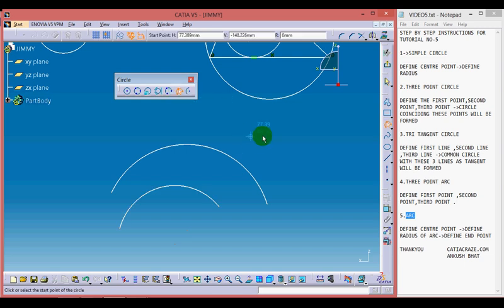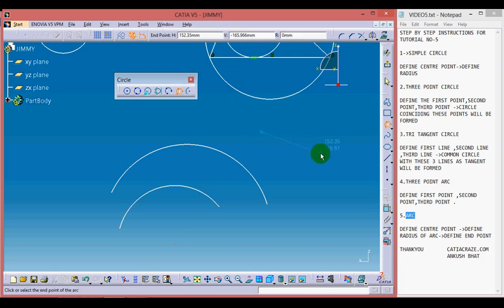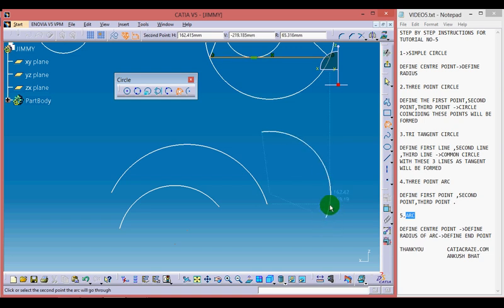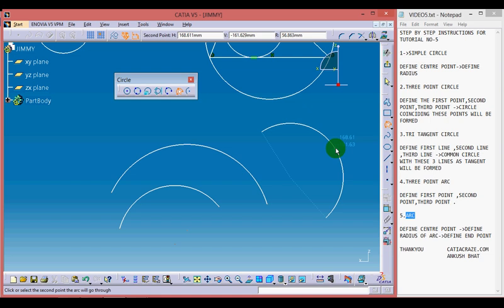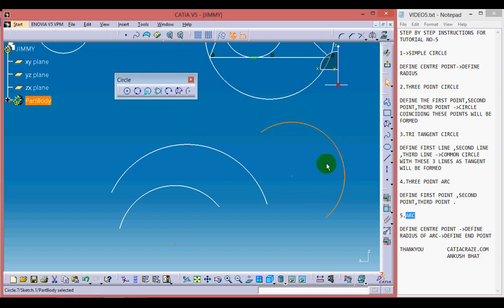Now moving towards the 3-point arc with limits. Provide the first point, which is the starting point. Define the second point, which is the end point of the arc, and then define the third point, which is the middle point of the arc. So we have a 3-point arc with limits.